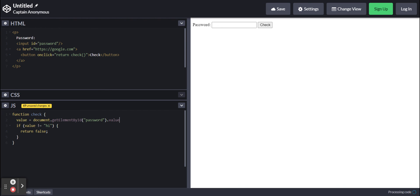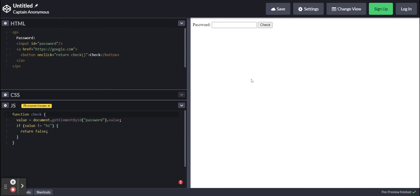What this will do is, as of now, when you press the button it will go to the page no matter what. But now that we've got this if statement, if what's in this text box isn't hi, then it will return false and you won't be able to go to it.